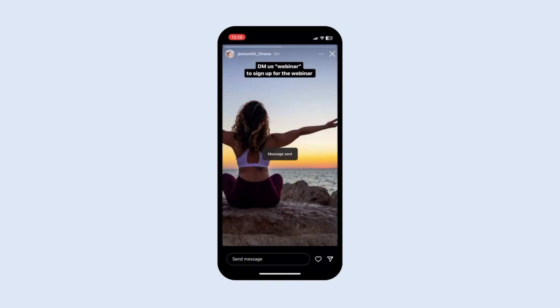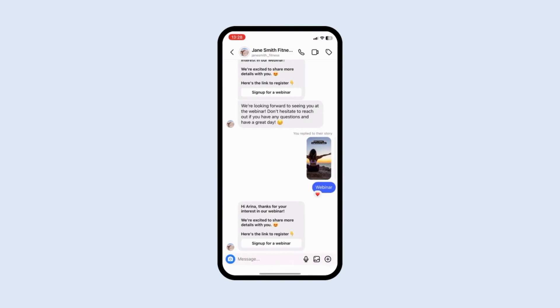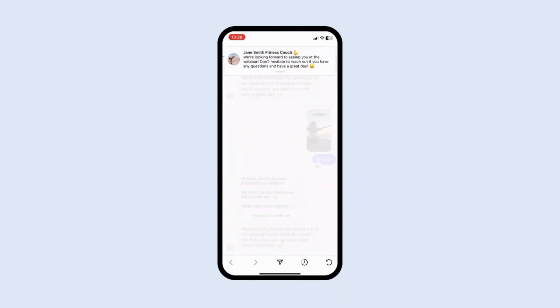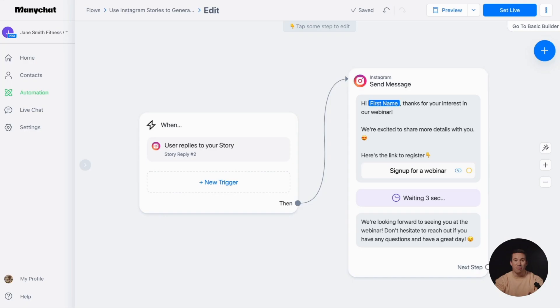Let automation handle the rest. To make it easier for you, we have a customizable template available.